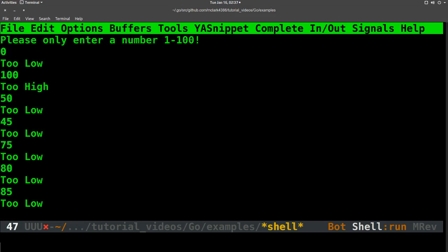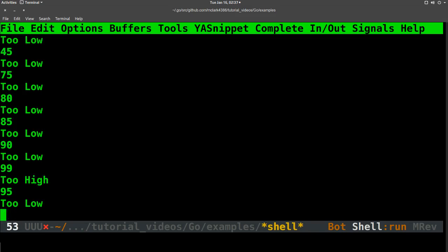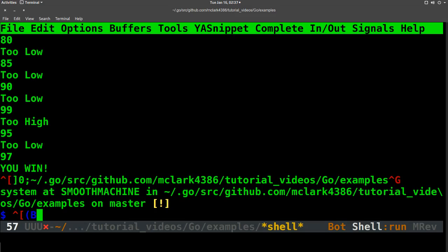The episode for this episode, or for this extras, I guess I should say, is actually rendering right now. So if this is stuttery, that's why.